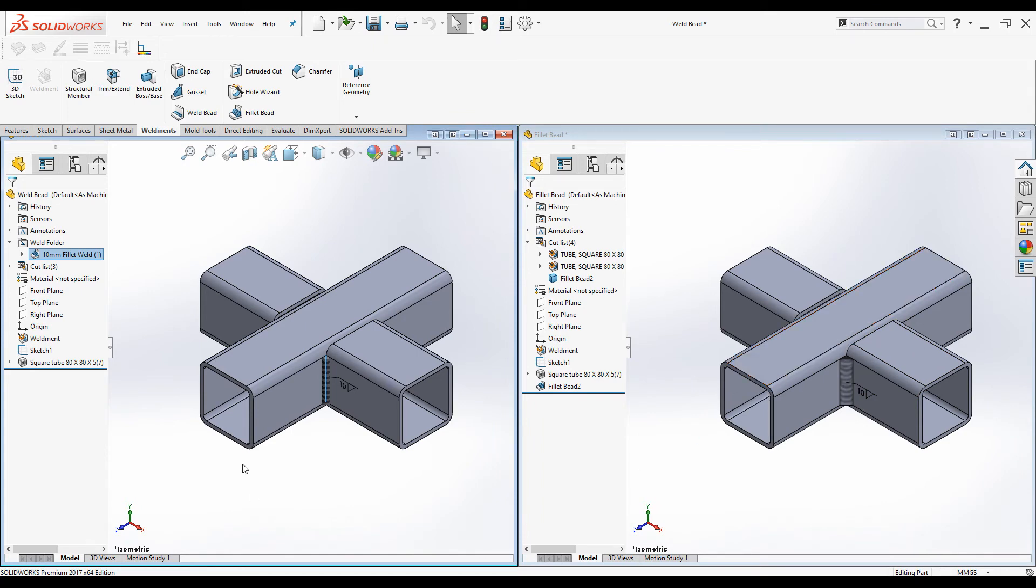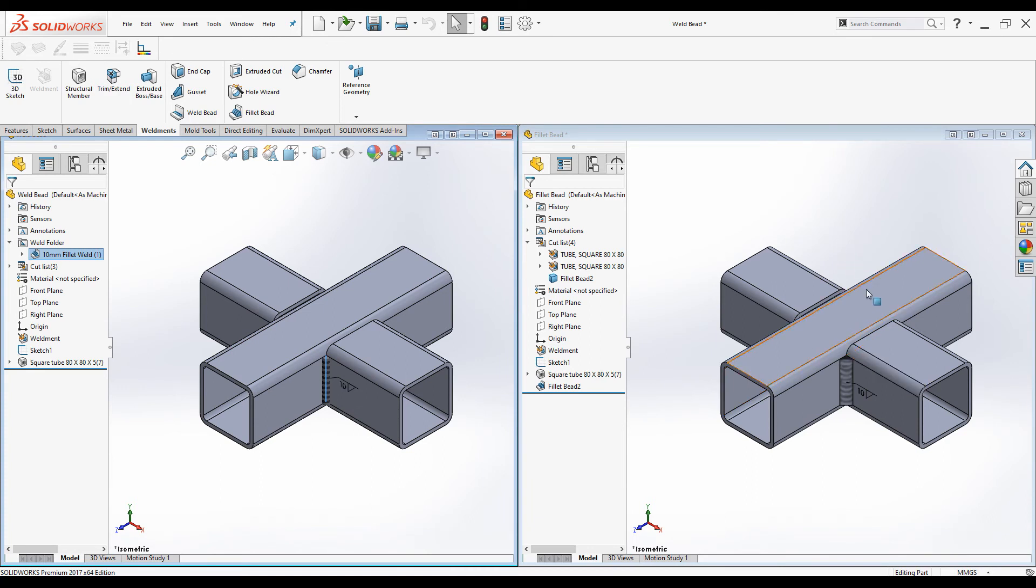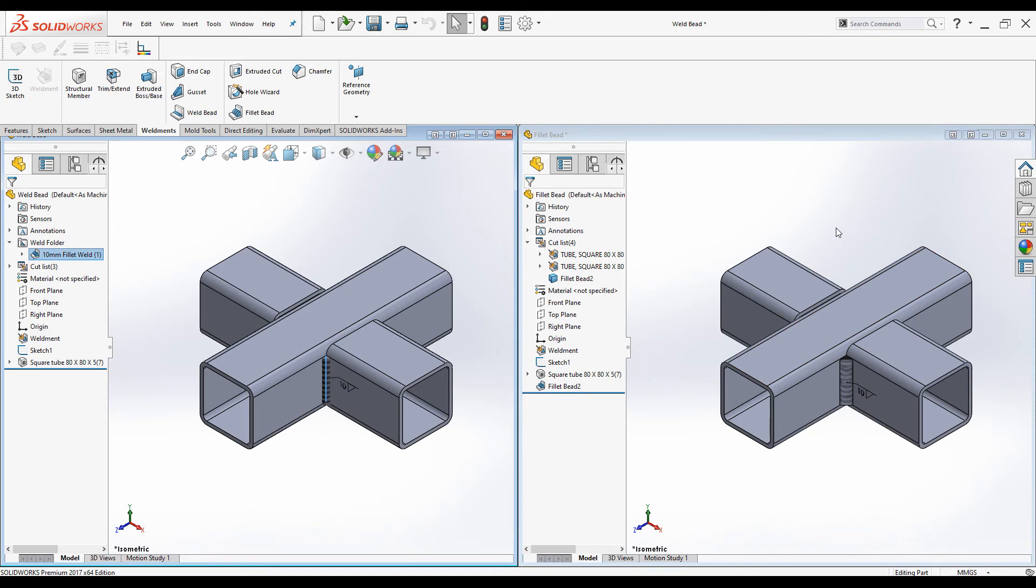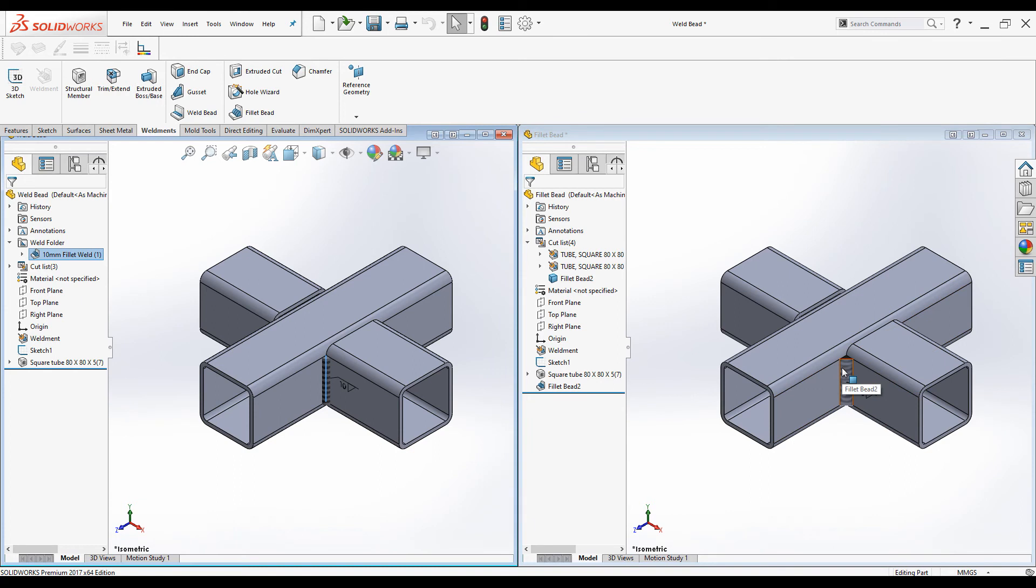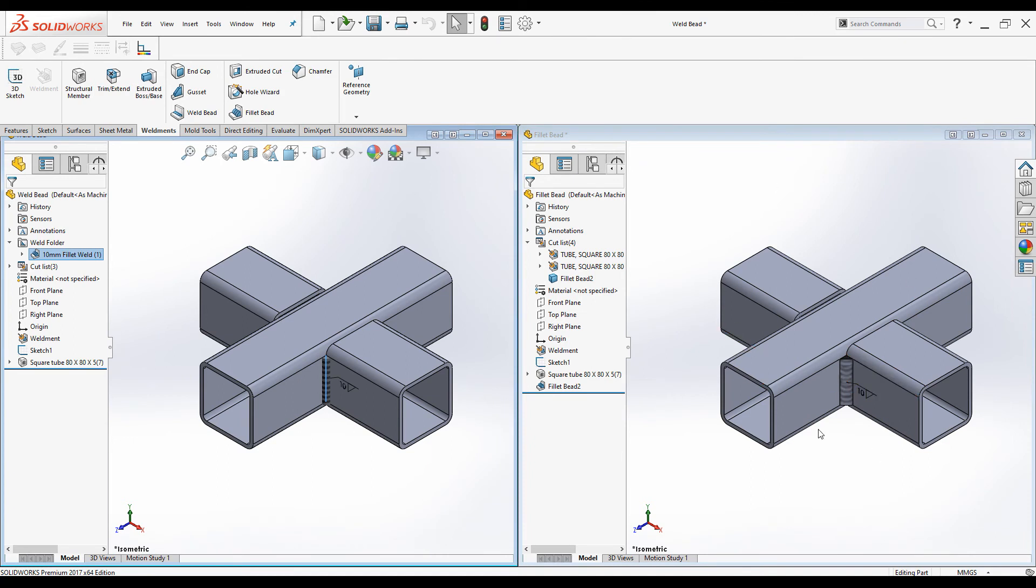In summary, try to use weld bead wherever possible. Use fillet beads only when you cannot achieve what you want using weld beads. When you want to conduct finite element analysis, you have to use fillet beads. When you want to calculate the total mass of the part including weld mass, use fillet beads. When you want to use this in simulation and check interference detections with the weld run and other parts, use fillet beads.